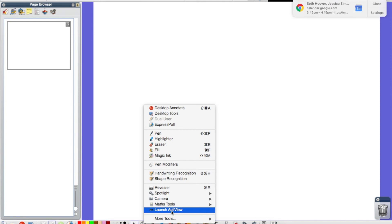I don't have one hooked up, but once you launch that, you should be able to see what's going on from there. Have fun.